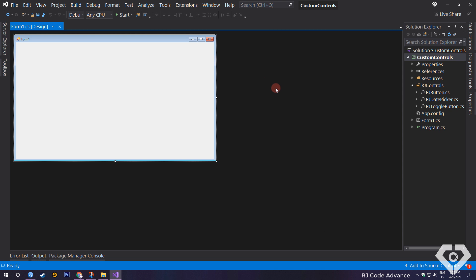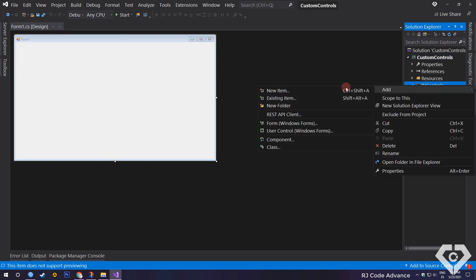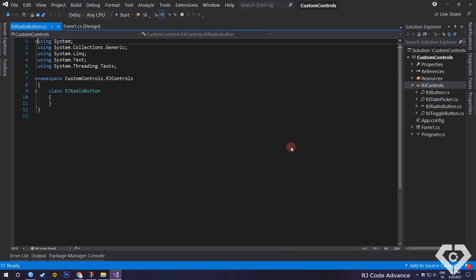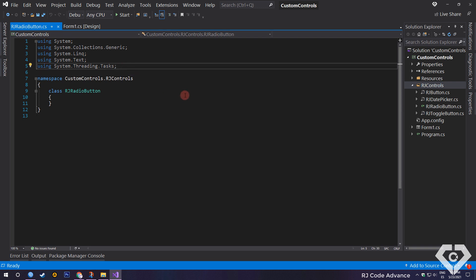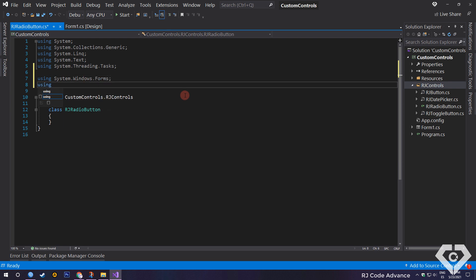First, we will add a new class for the custom radio button. You can put the name you want. As usual, we import the Windows Forms library to use the conventional controls, and we also import the drawing library.